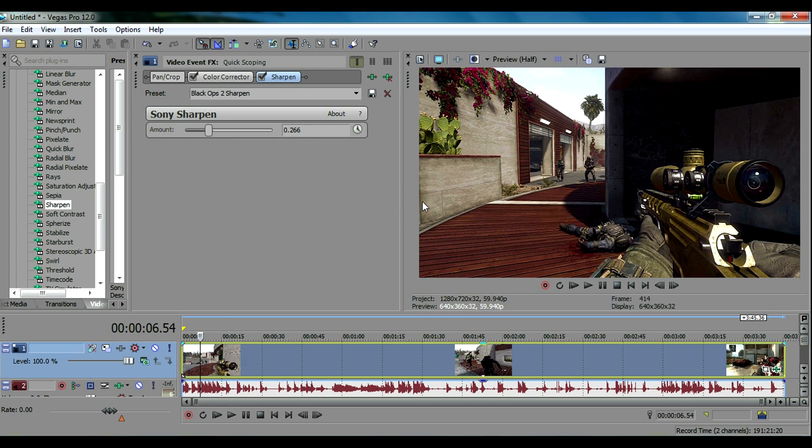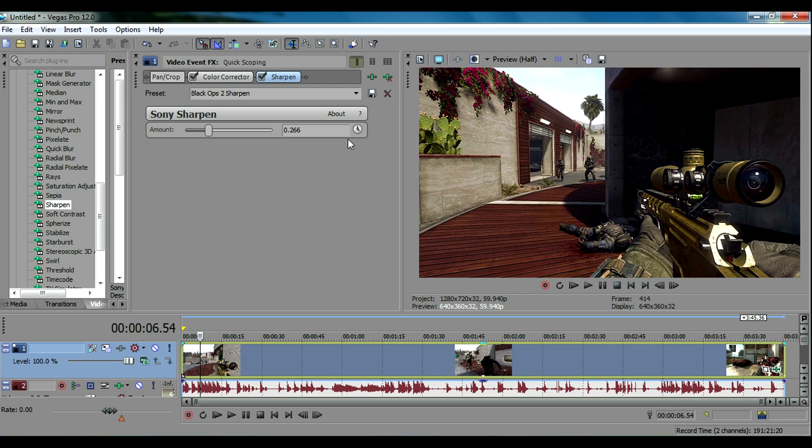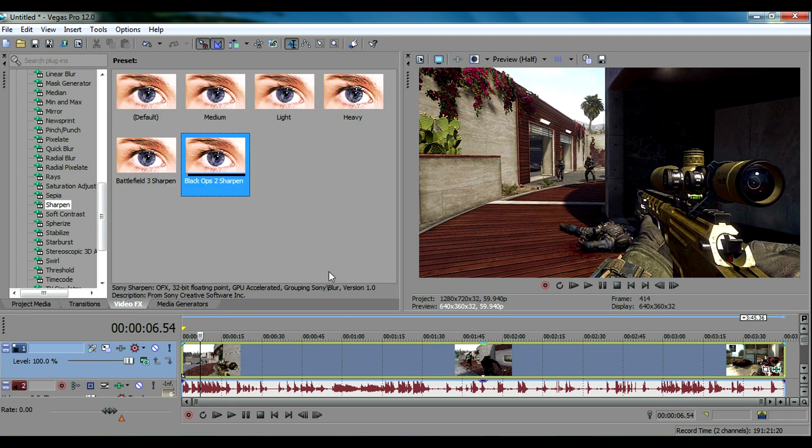You can change it according to your video. Don't have it too high or it'll look kind of pixelated. I have mine for Black Ops 2 set to 0.266 so you can use that if you'd like to or change it according to your video. I'm gonna go ahead and exit out of that.